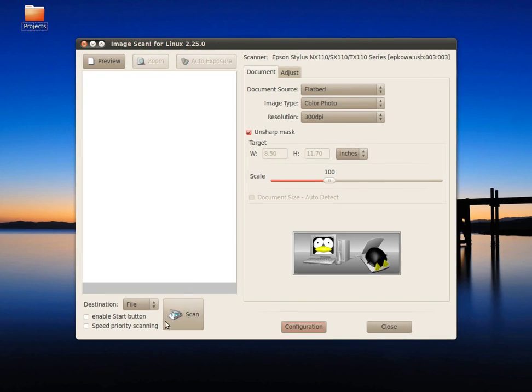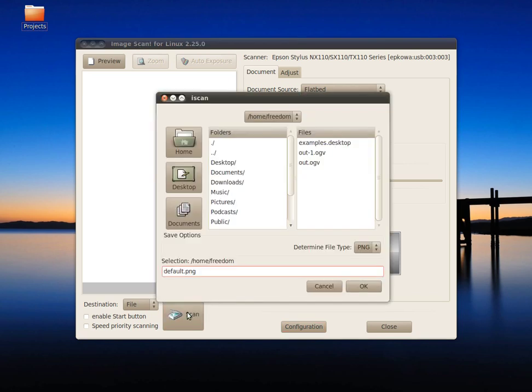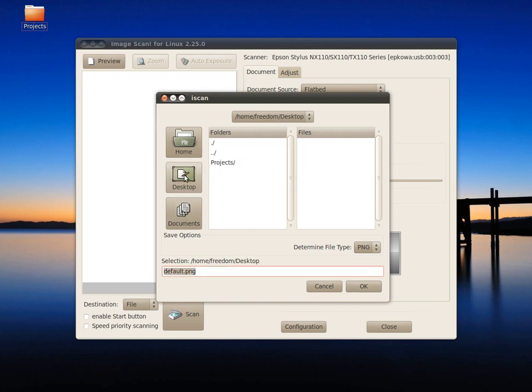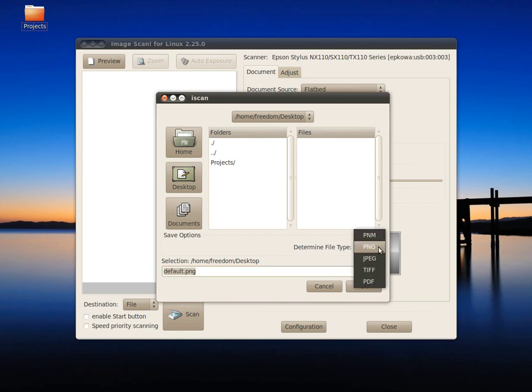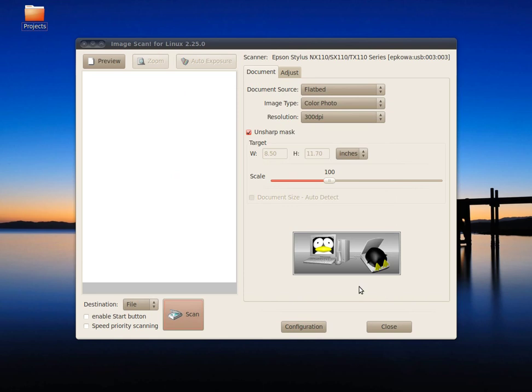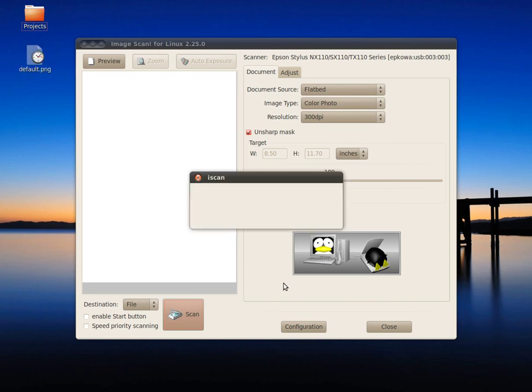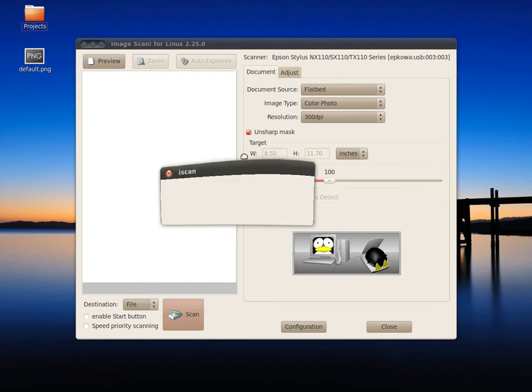The next step is just to scan your documents. Click on scan. You have the option to select where you want to store the file—click on desktop. Another option is to choose the file type. Choose PNG and click OK. You can hear my scanner starting to scan the documents.